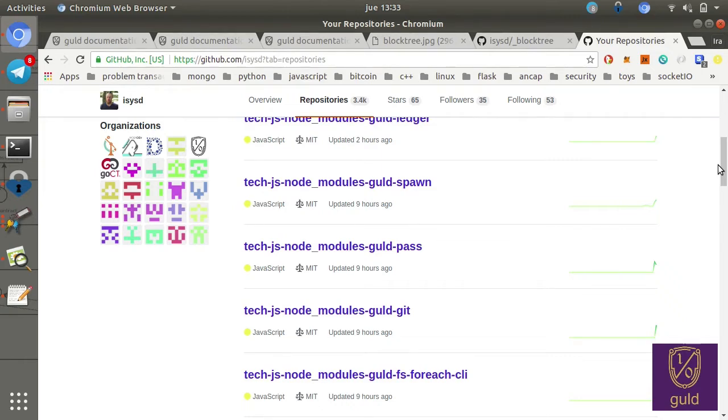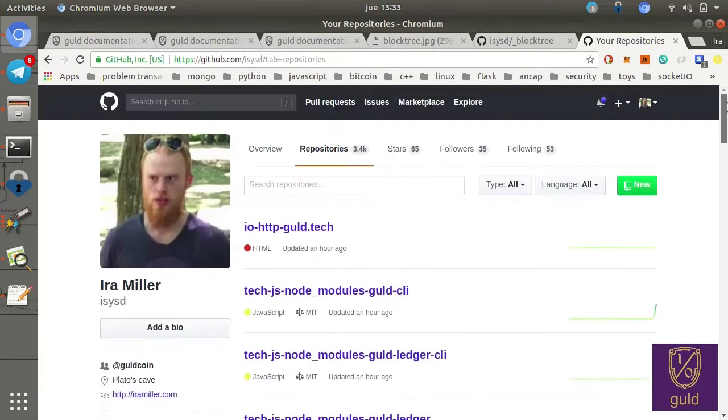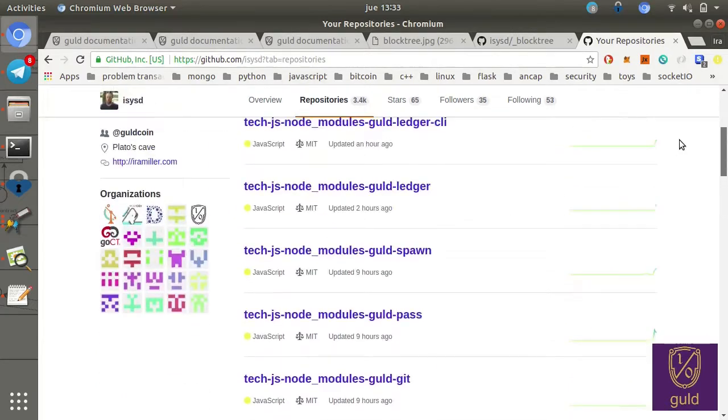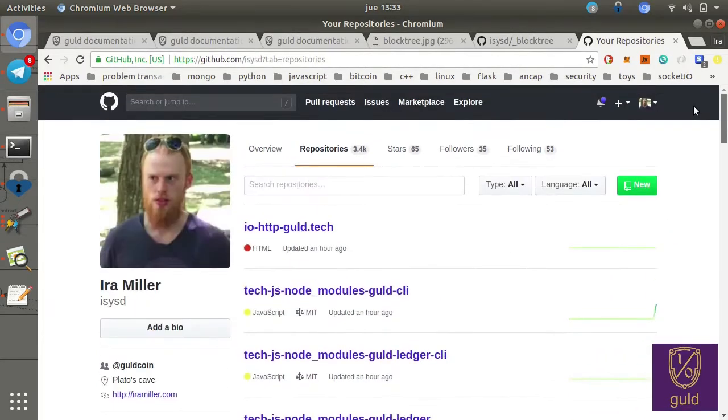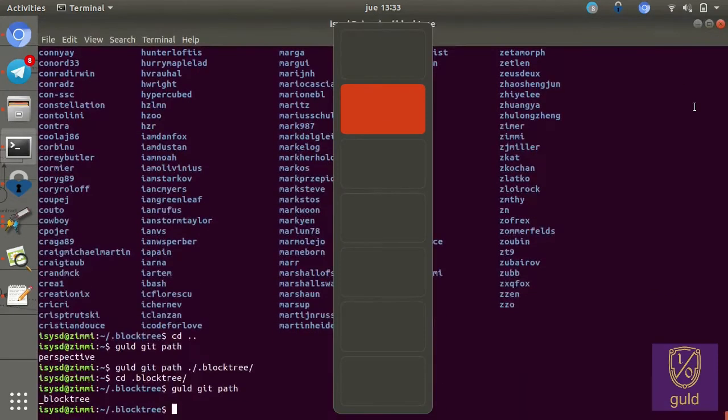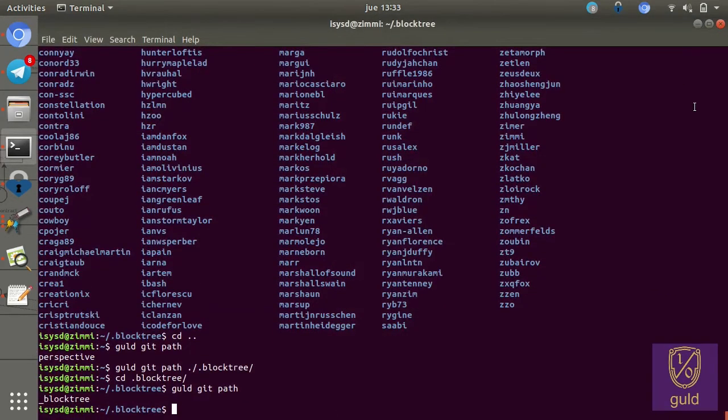I can just say, what does this user think about tech.js, node modules, gold CLI? And I'll get their perspective. Last is the home directory is actually called perspective.